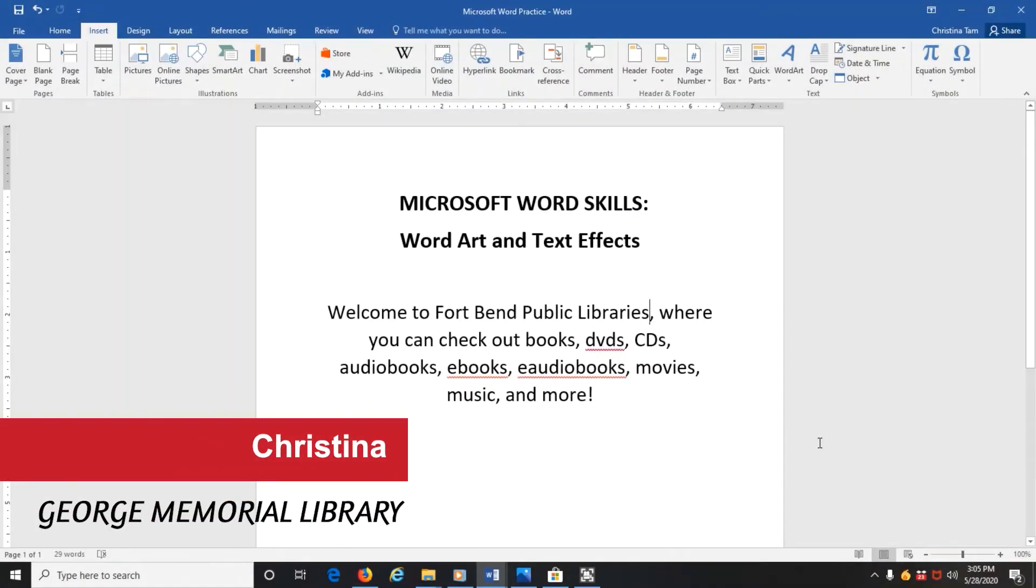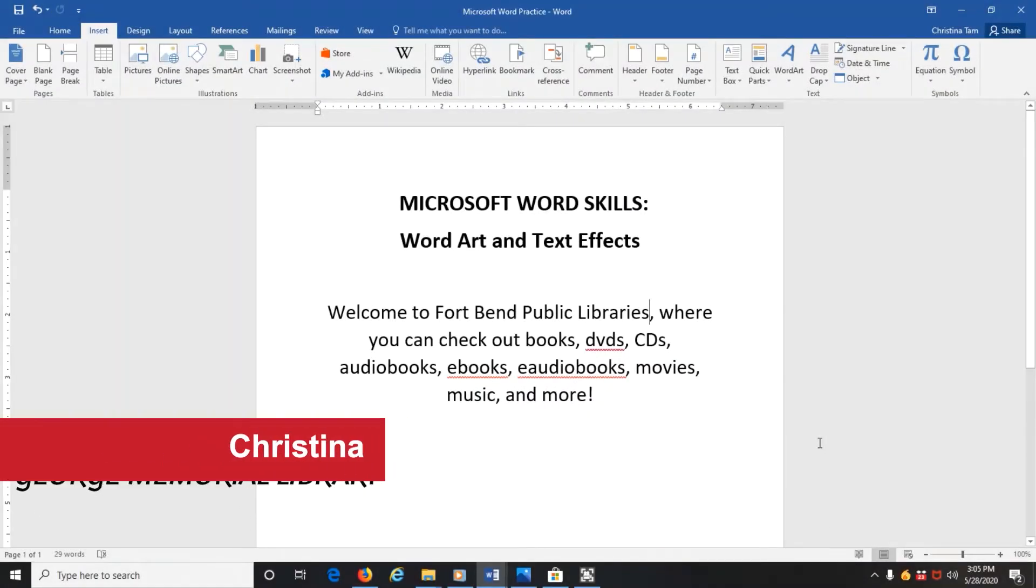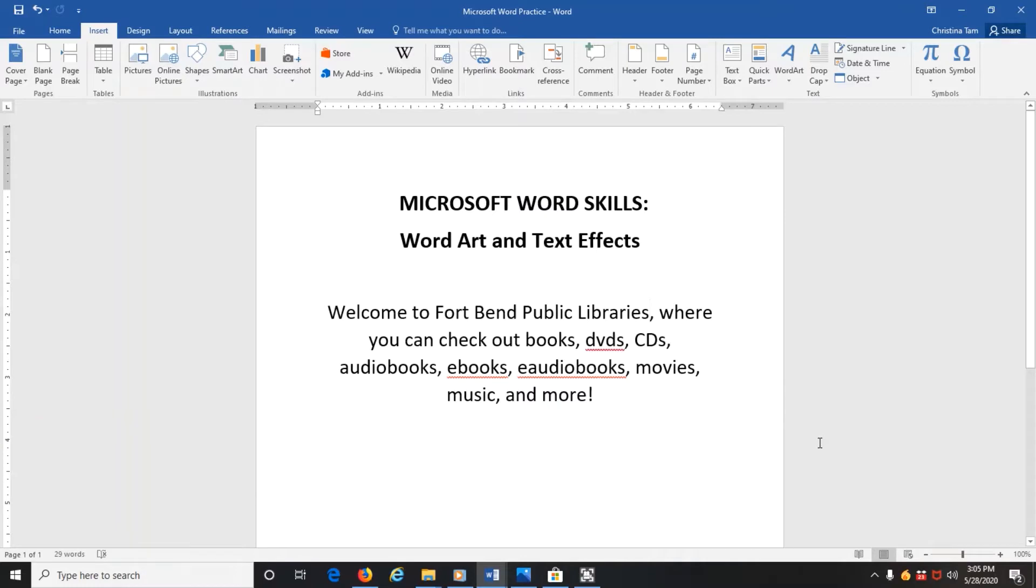Hi, I'm Christina with George Memorial Library at Fort Bend Public Libraries, and today I'm going to show you how to use WordArt and text effects with Microsoft Word.